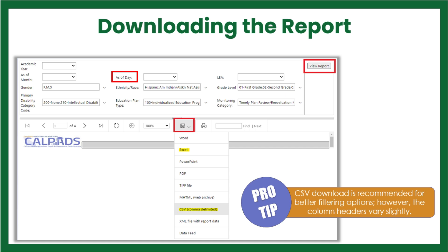You can view the report through CALPADS or choose to download the report into another application such as a CSV file for better filtering options. When viewing this way, all students enrolled at your LEA will appear in this report regardless of their monitoring category.